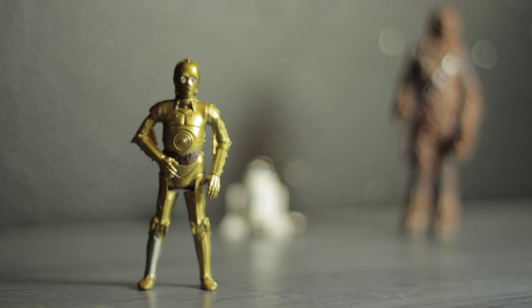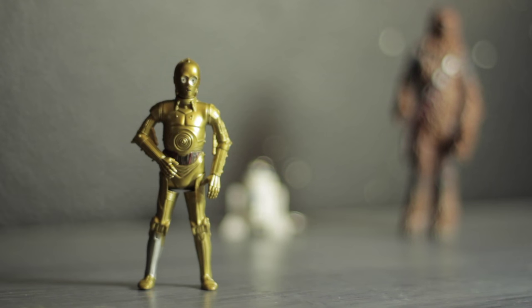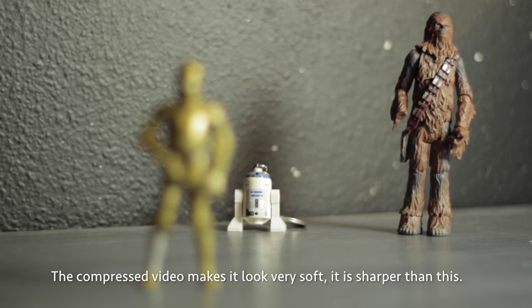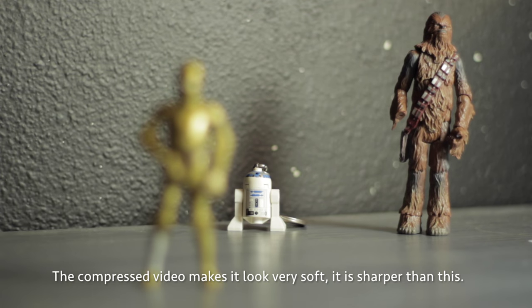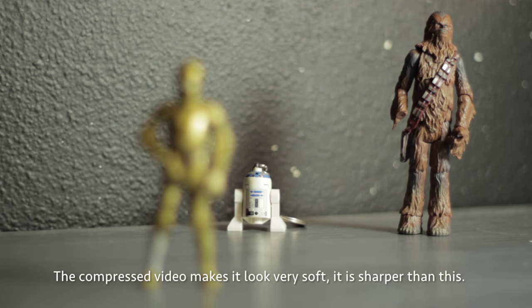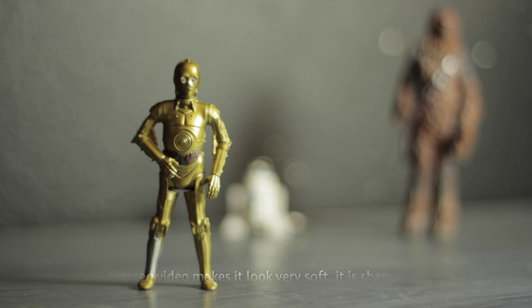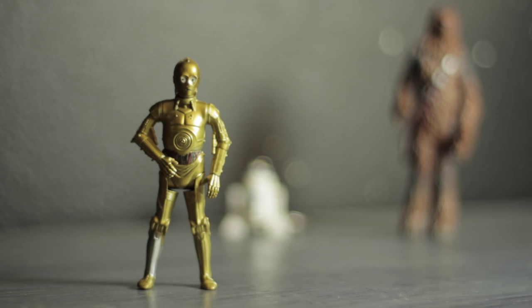So here's the Pentax. It's a little bit soft on C3PO, and the focus is nailed the best I could. And there's the focus pull. It has a really nice focus ring, which is great for filmmakers. Even though it's a little soft, that doesn't really bother me much.